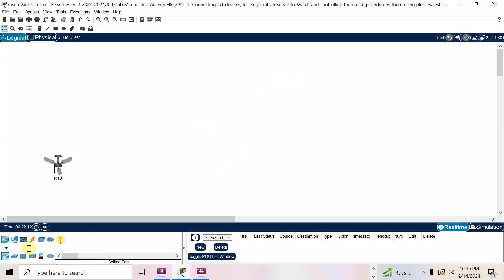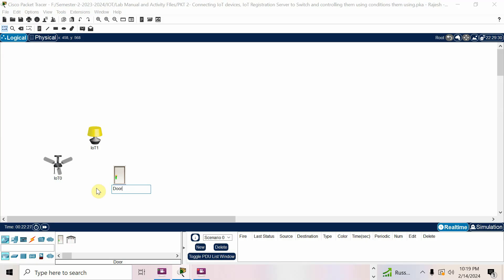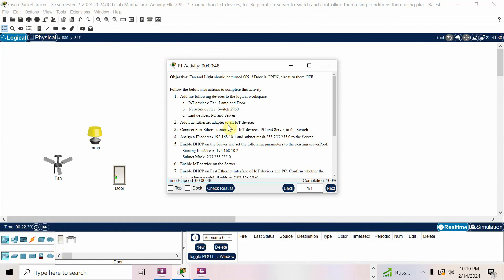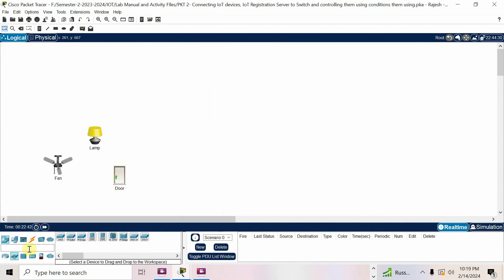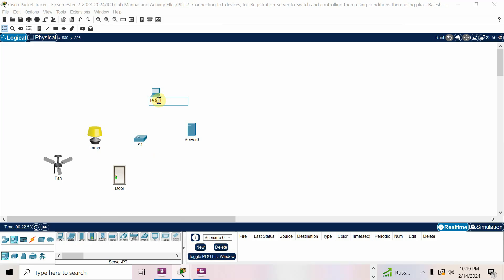For fan I'll go for the fan device, then lamp — I'll go for light. Then door — this is the door. I'll change the names: door, then fan, then lamp. Next I need to add switch 2960, end device PC, and server. I'll go for the switch 2960, end device PC and server. I'll name the switch S1, then PC and server.